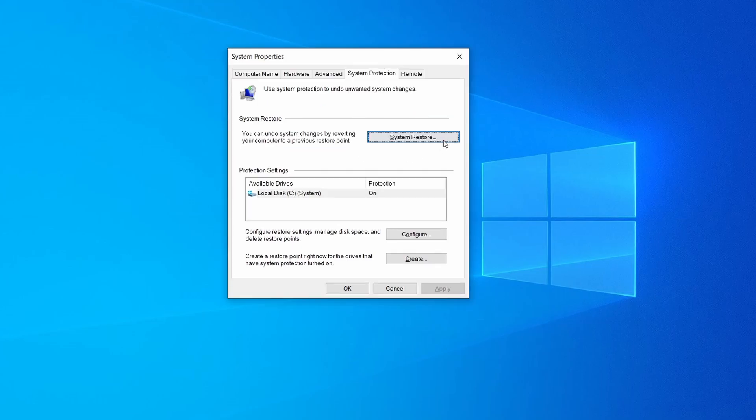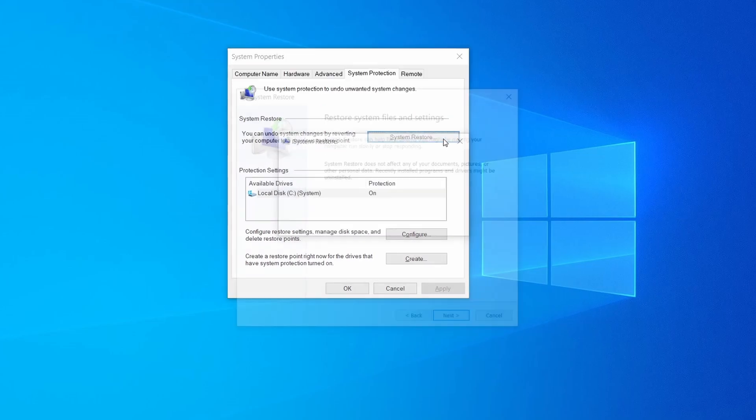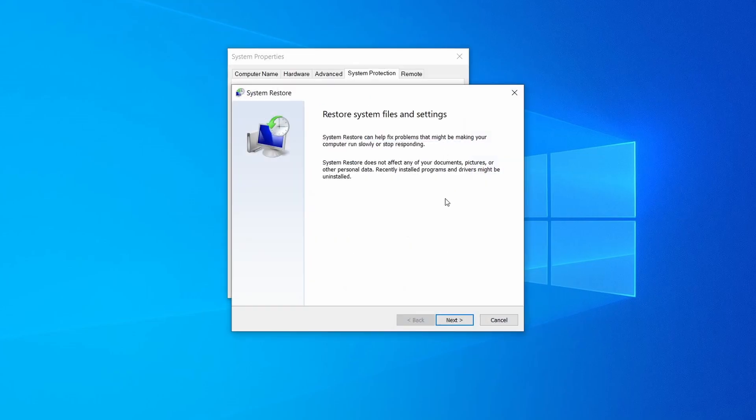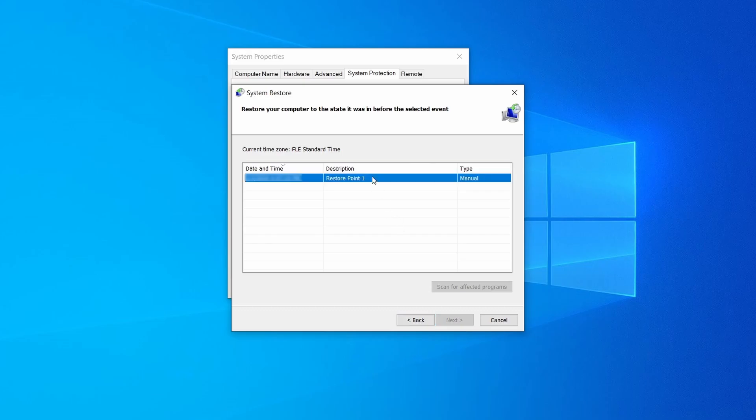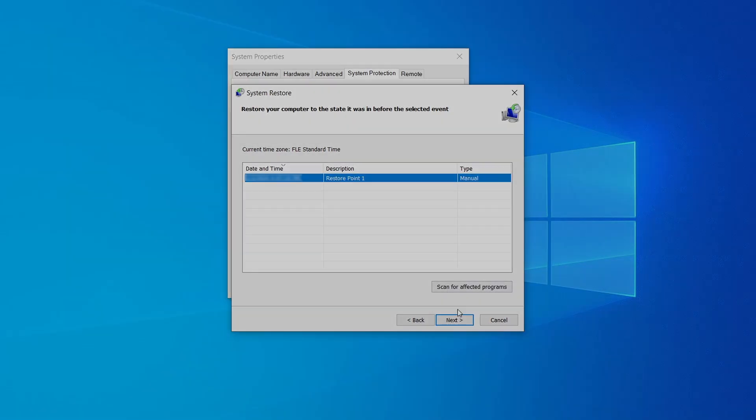If you want to restore a point, simply click on system restore, click next, select the restore point you created, and click next again.